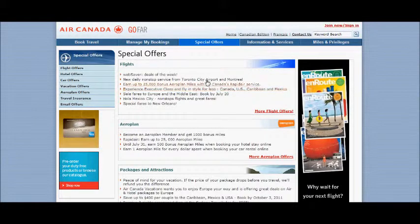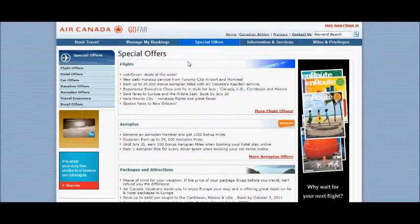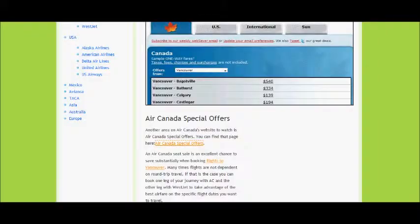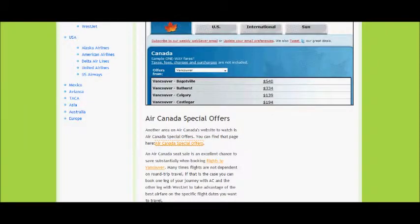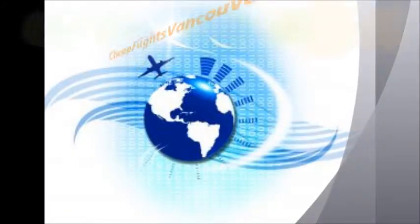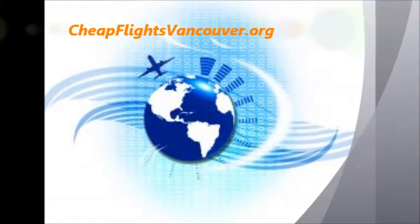Where you can see different special offers that Air Canada have on. I hope you found today's travel tip with Cheap Flights Vancouver saves you money.